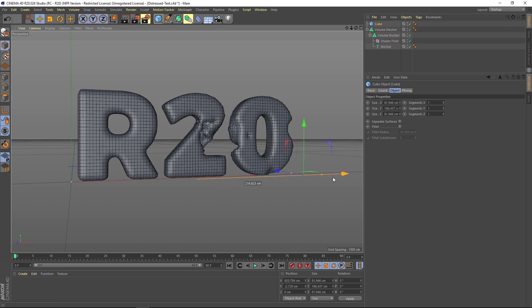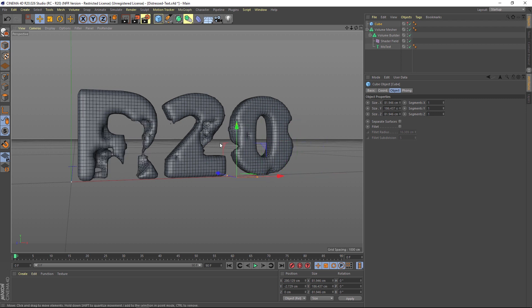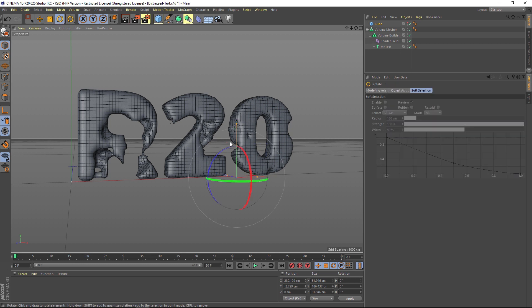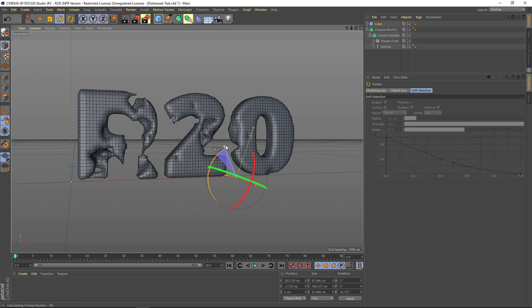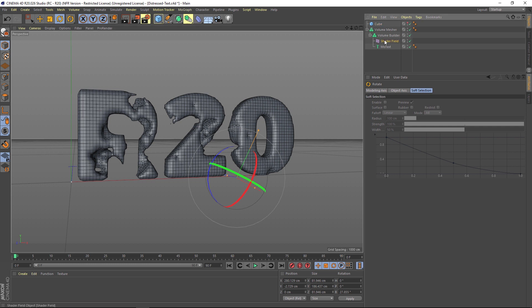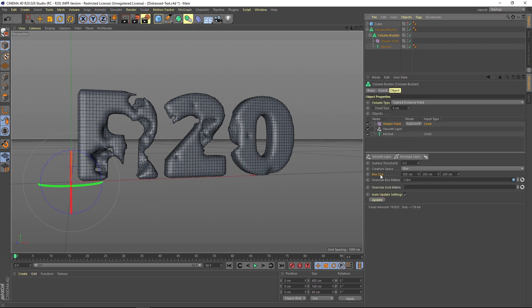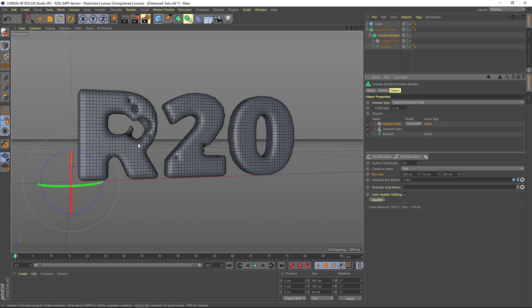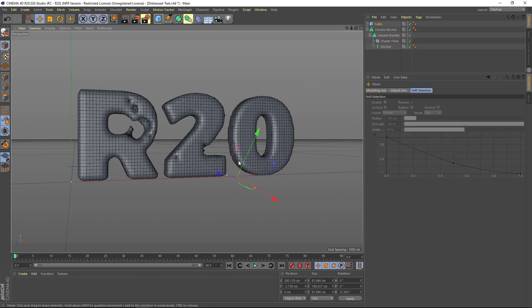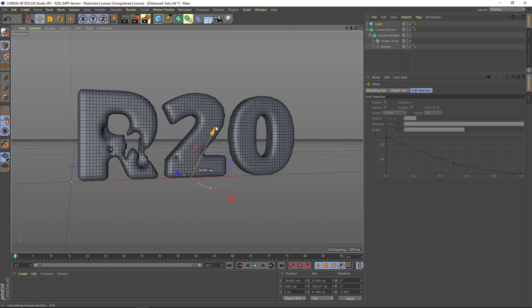Another thing we can do is actually rotate this cube. So we hit R for rotate, we can have a slice coming in diagonally. And we can change the scale by going into our volume builder, we can play around with the box size, and we can really dial in where we have this damage, which is very helpful.